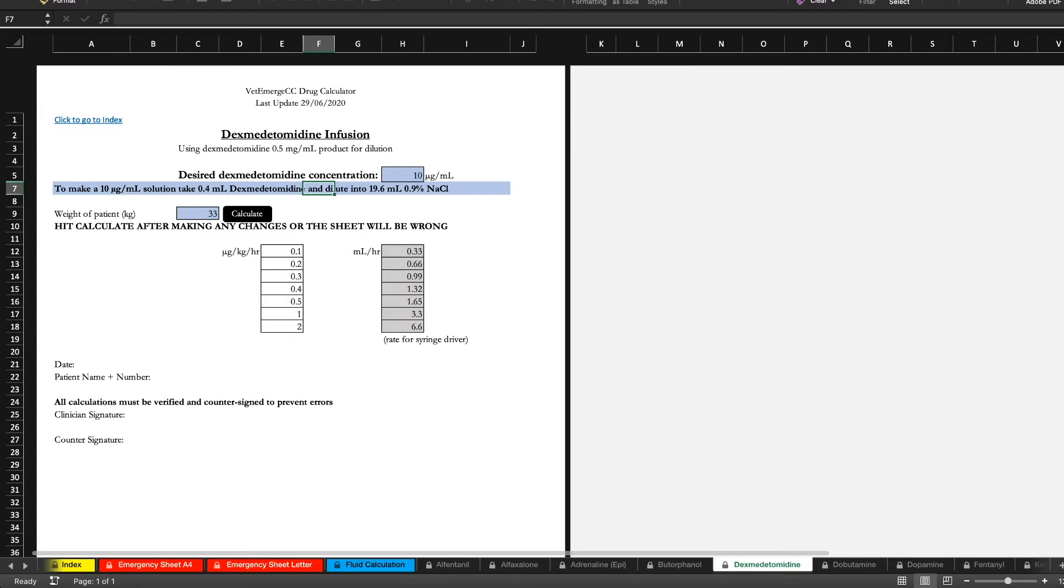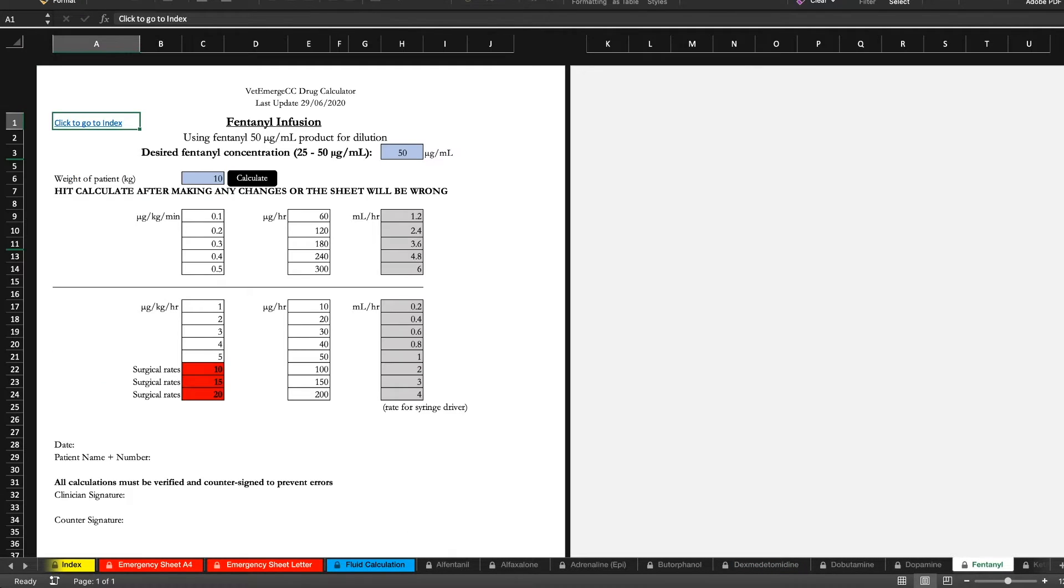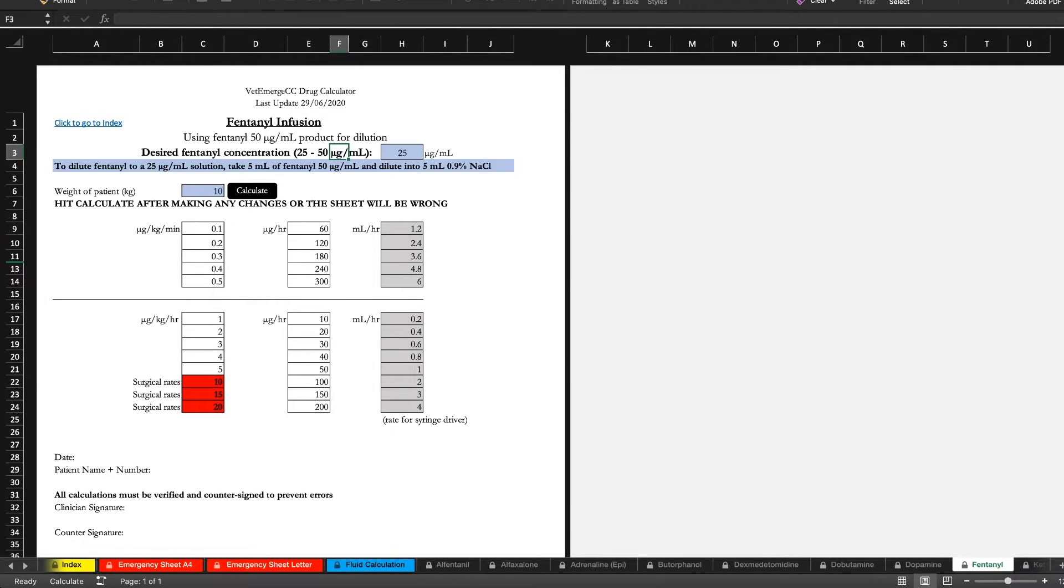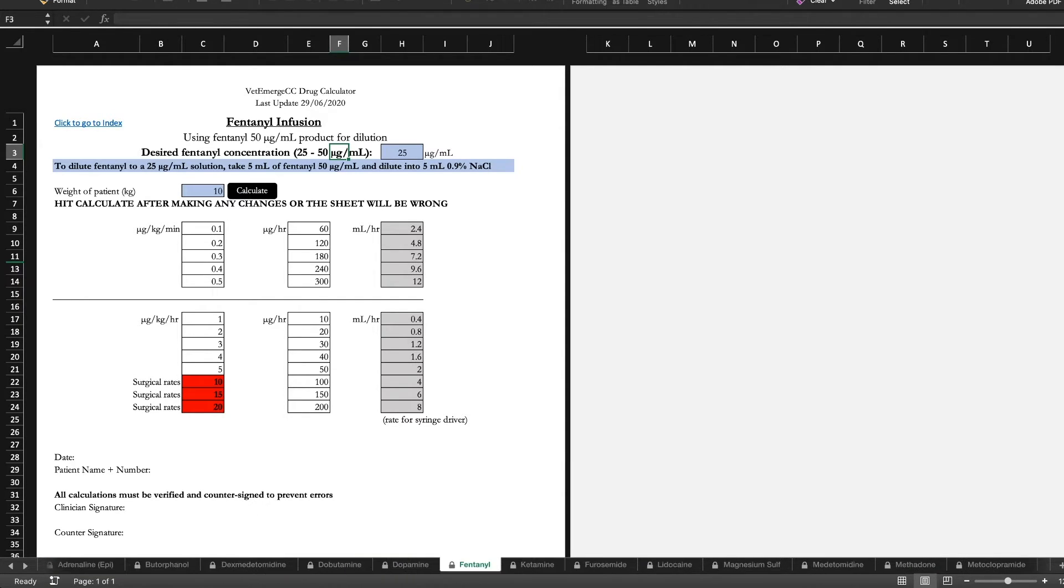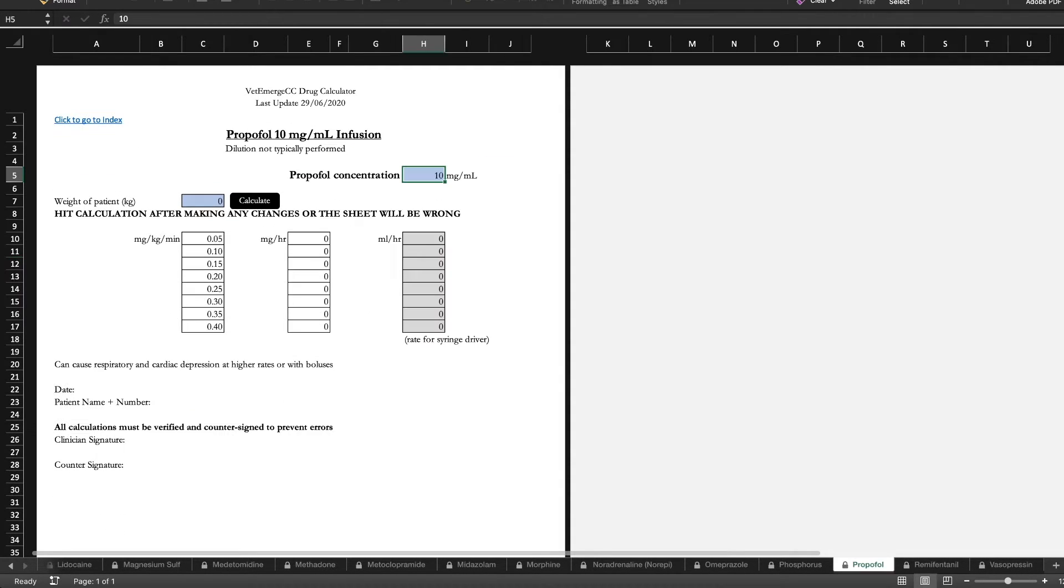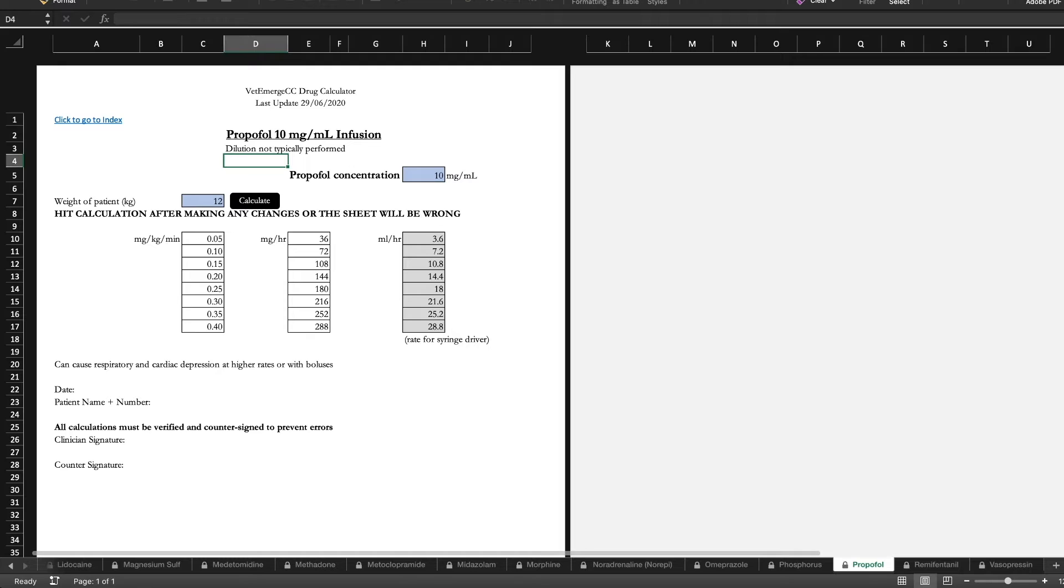Medications like fentanyl we've got 25 and 50 as the concentration, because most of the time you're going to be using either one of those. Rates are quite high. Something like propofol we don't dilute typically. It's not recommended to dilute and you end up giving quite high volumes anyway. So that will all be there.